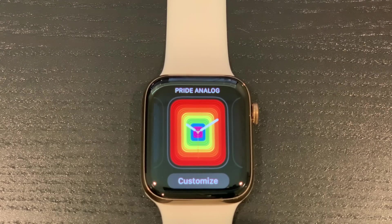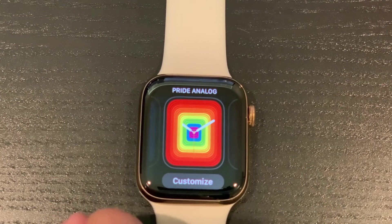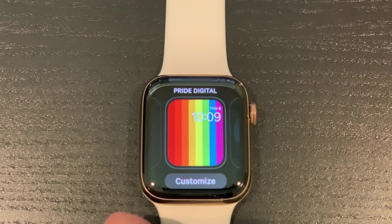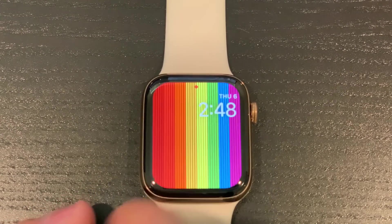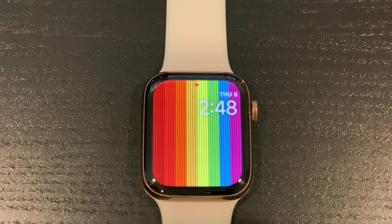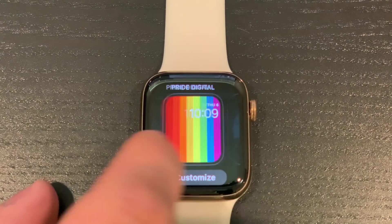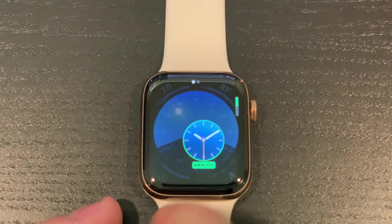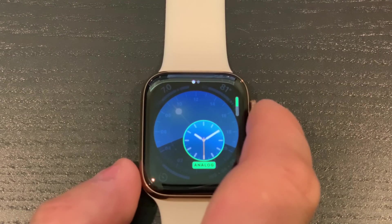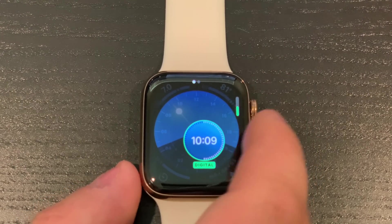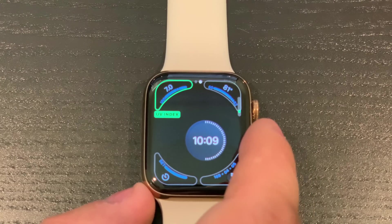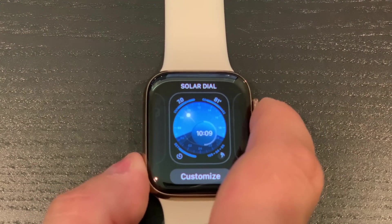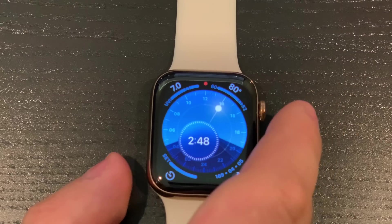There's Numerals Duo and Numerals Mono. There's a new Pride watch face, which I assume is only there for Pride Month — they didn't actually announce it as a new watch face. There's Pride Analog and Pride Digital. We also have Solar Dial, which is kind of cool — you can customize it a little, switch between analog and digital, and change the complications.